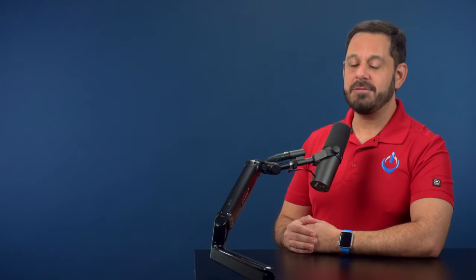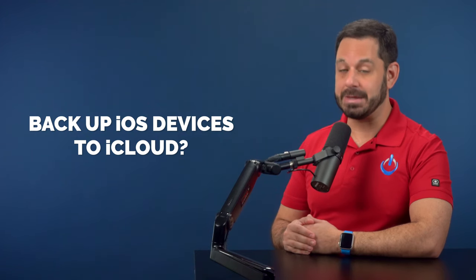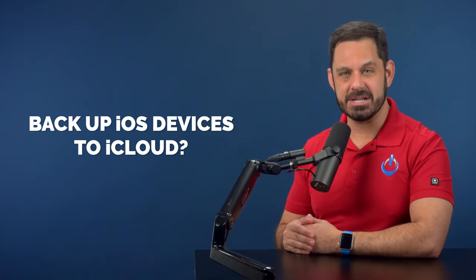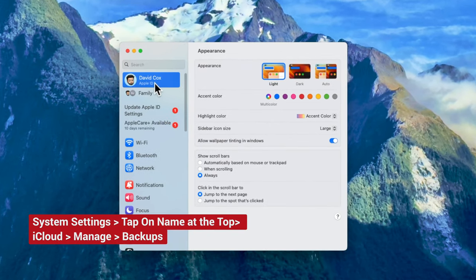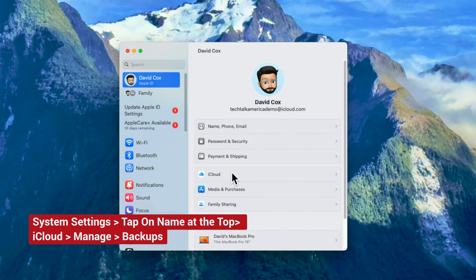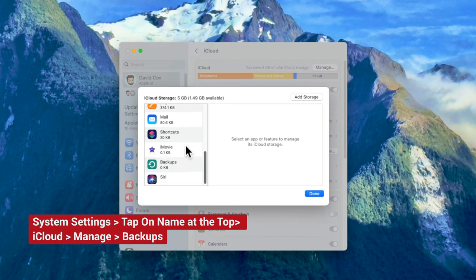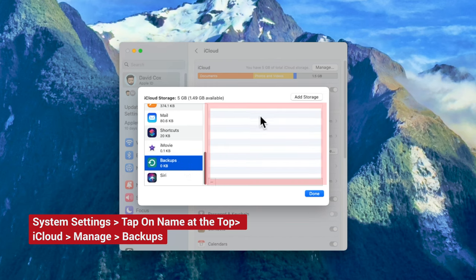Speaking of backing up, if you're like most people, you probably back up your iOS devices through iCloud. One of the things many people forget to do when they buy a new device is that the old backups for old devices are still taking up space in iCloud. To find out if you have any old backups, go into System Settings and click on your name at the top. Click on iCloud, then click Manage. You should see Backups in the list — if you see any devices that have since been retired or replaced, you can delete those backups.